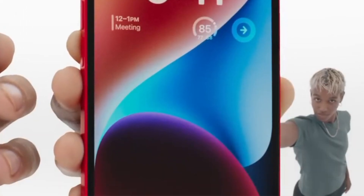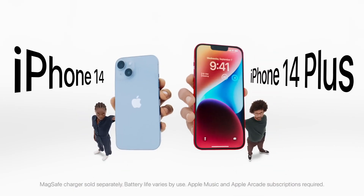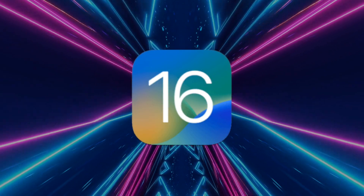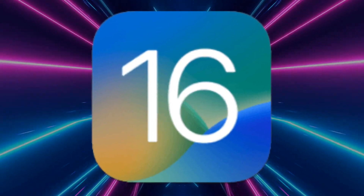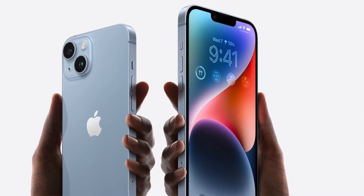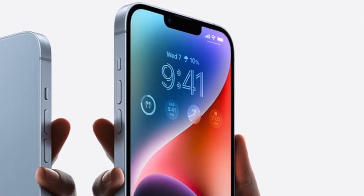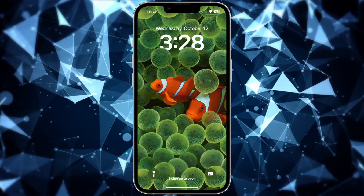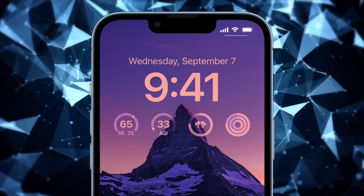Hey everybody, in this short video I'll be showing you the new feature in iOS 16 that allows you to customize your iPhone's lock screen. I'll show you how easy it is to set it up and make it work for you. Now let's get to it.